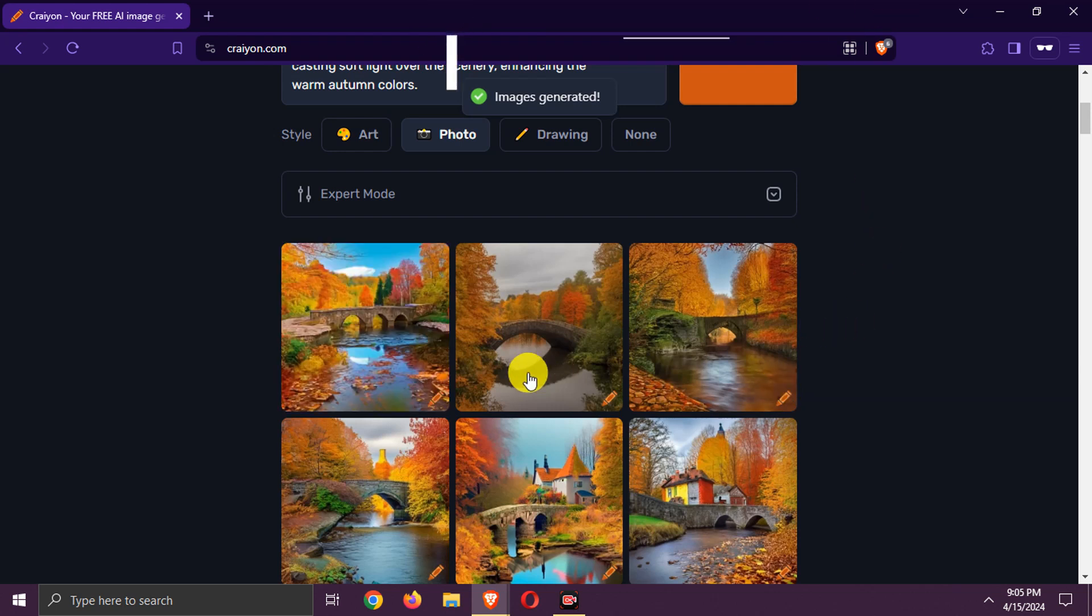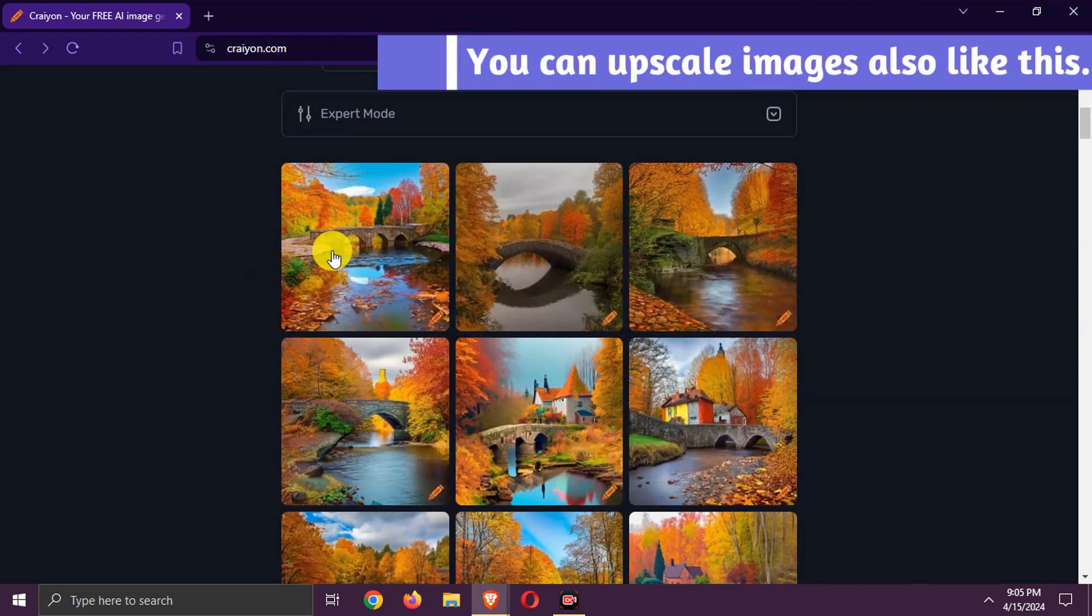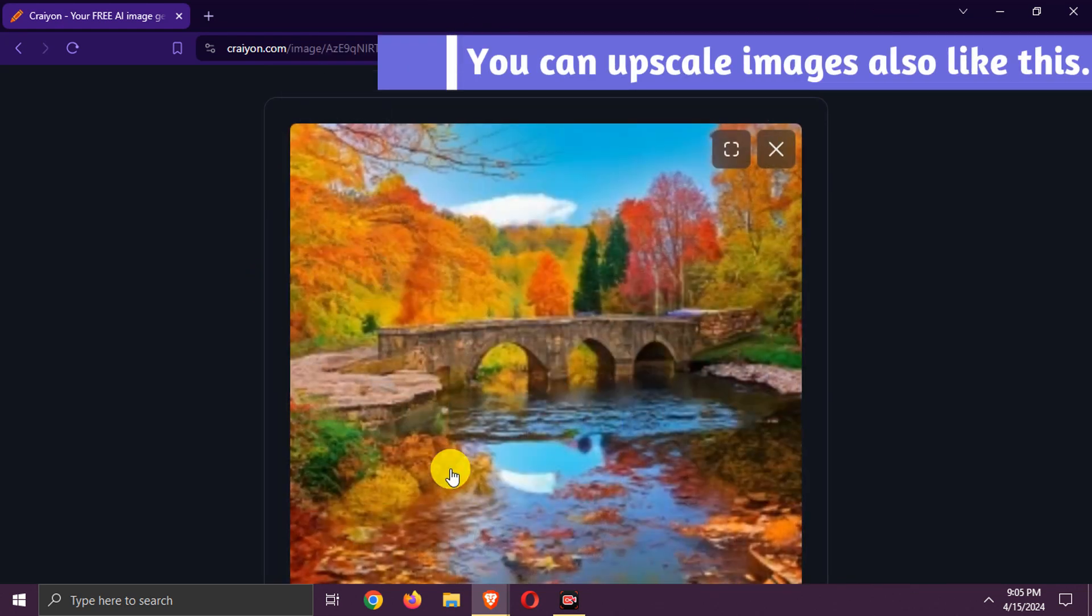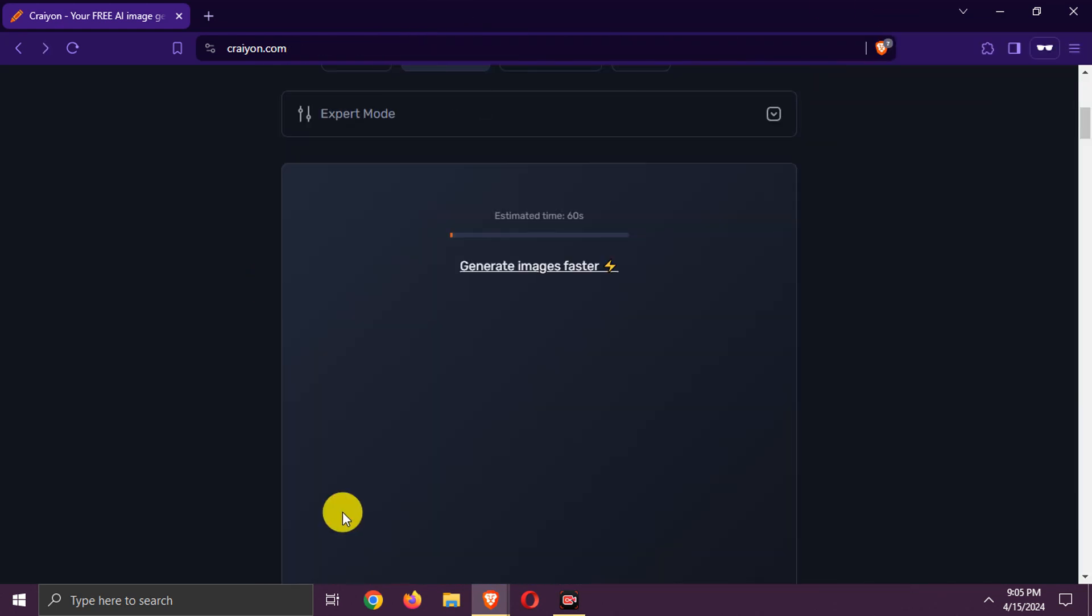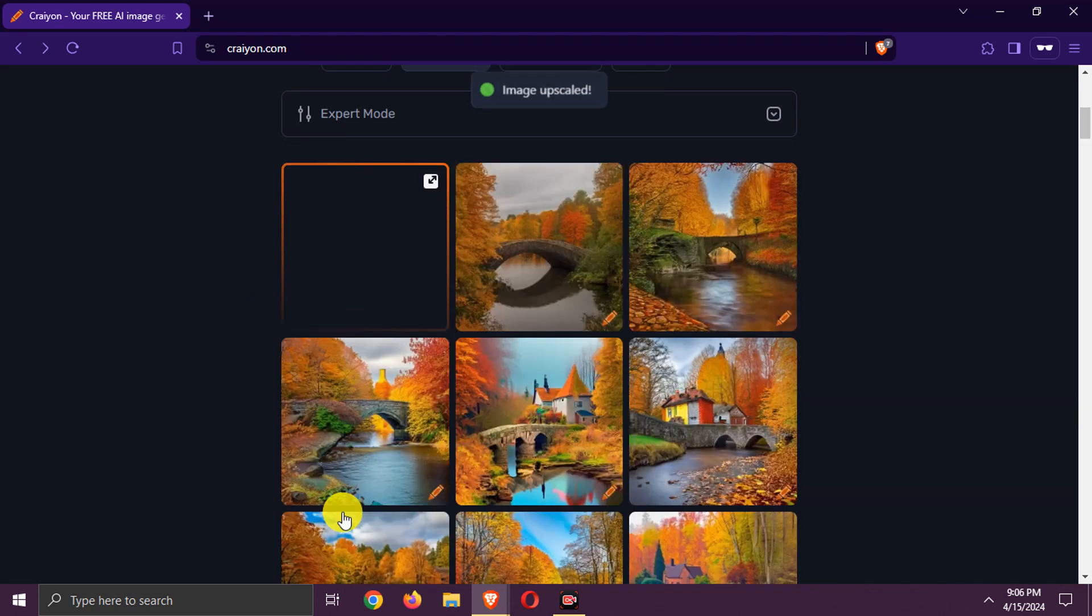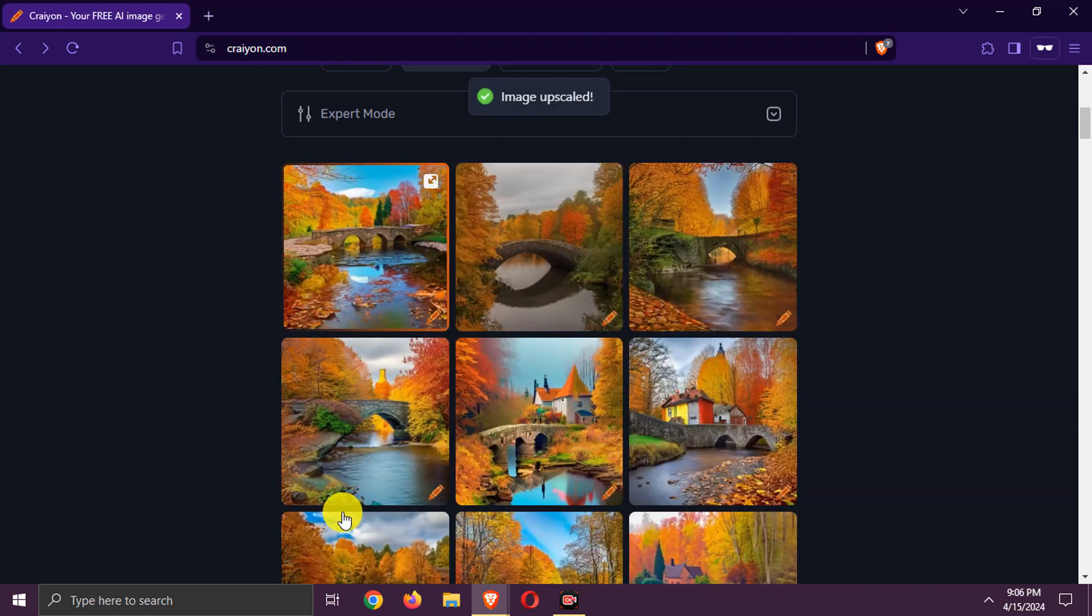Six images generated. You can click on required image and upscale it, like this. That's all. You can download images now.